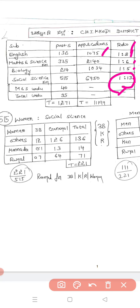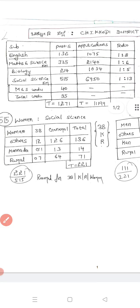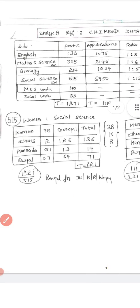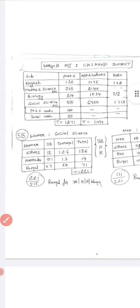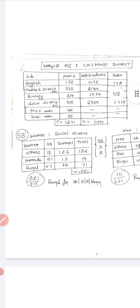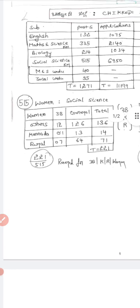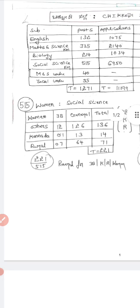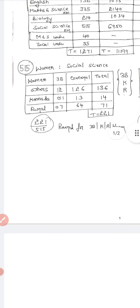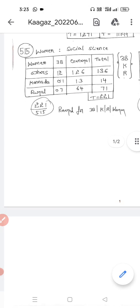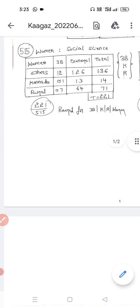Now we will do an individual category-wise analysis. First, let's look at Social Science. With 50% reservation, we start with women's category. Total seats available in Social Science are 515.